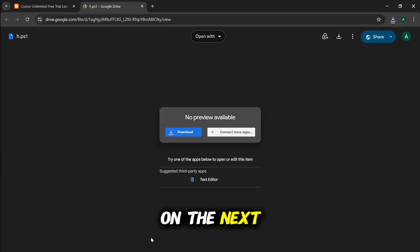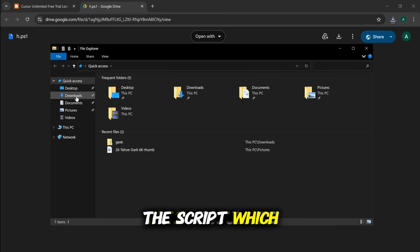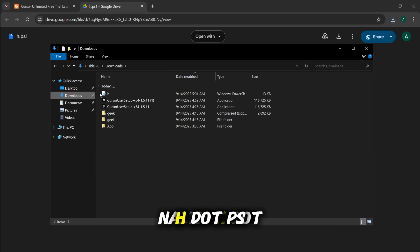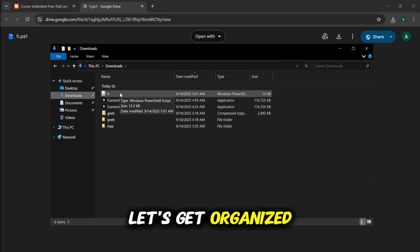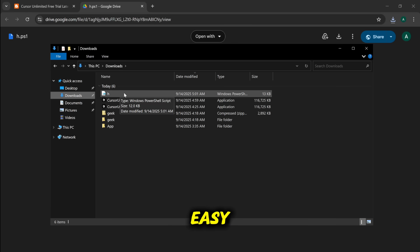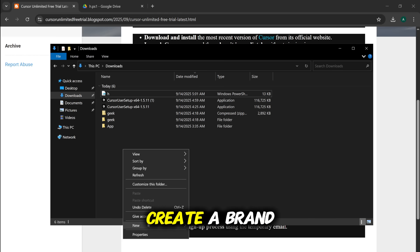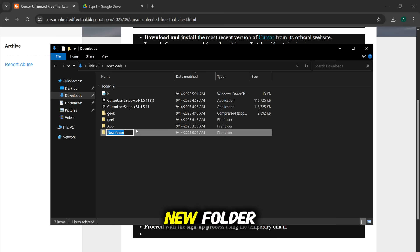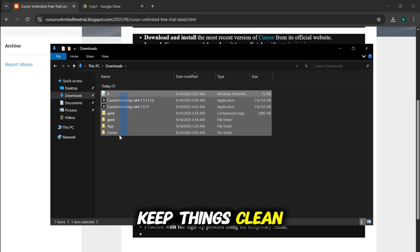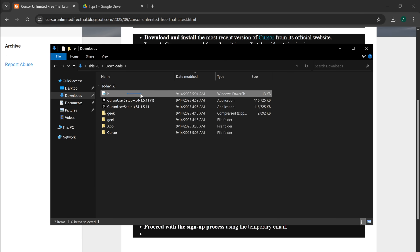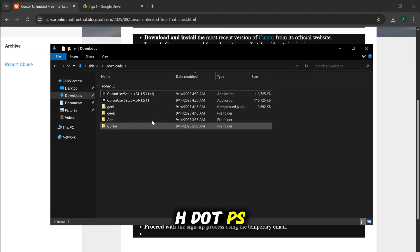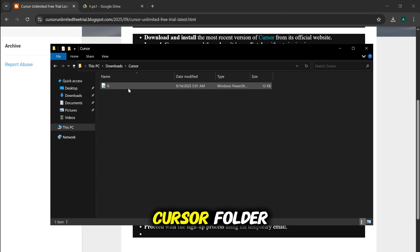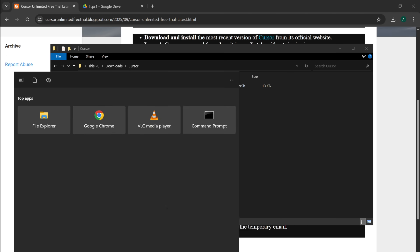On the next screen, once you have the script, which should be named h.ps1, let's get organized to make this easy. Go to your Downloads folder and create a brand new folder. Let's call it Cursor, just to keep things clean and simple. Now, move that h.ps1 script file into the new Cursor folder you just created.